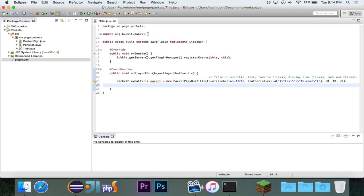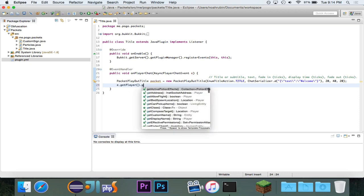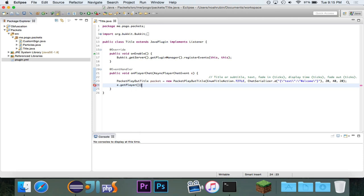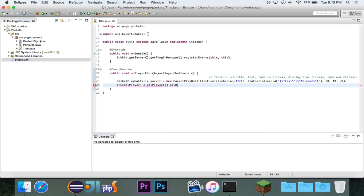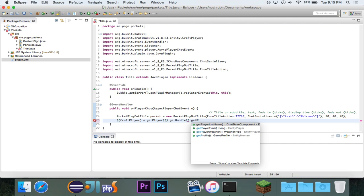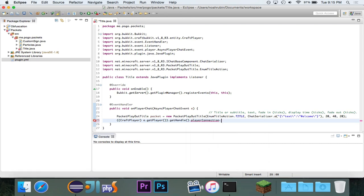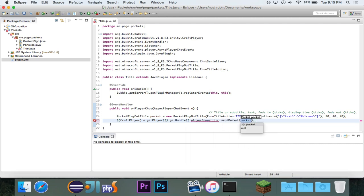And so, there's our packet, and we can do craftPlayer, e.getPlayer.getHandle.playerConnection.sendPacket. So, this will construct a packet for the title.